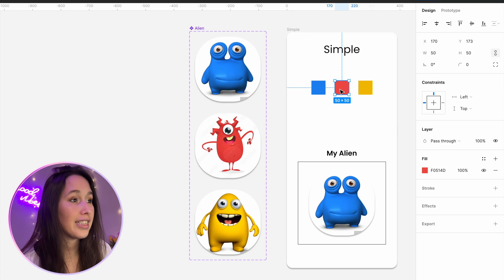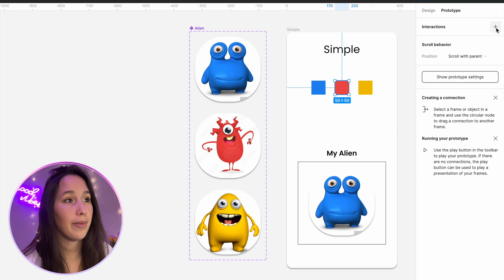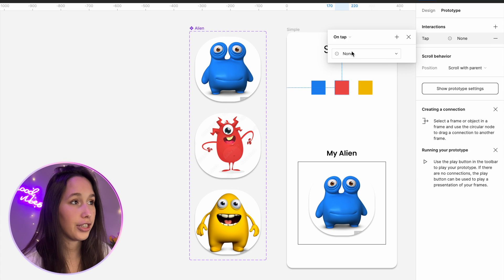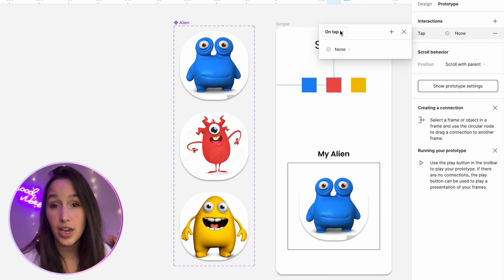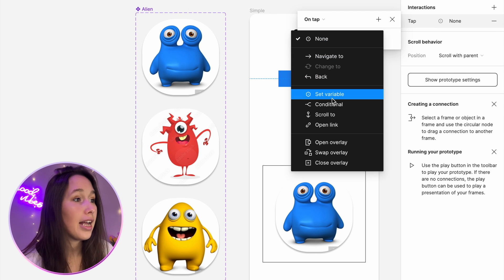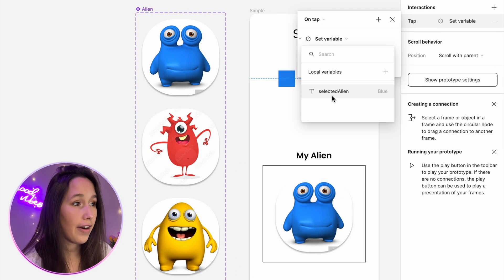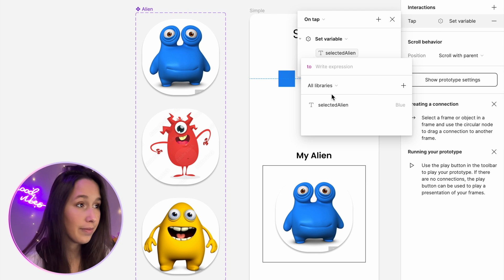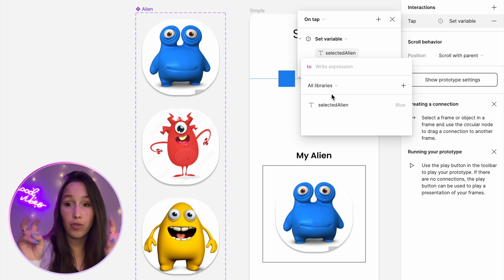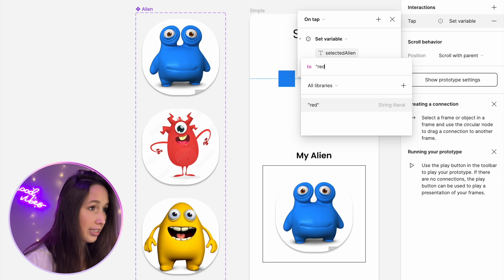In order to use prototyping on variables, you do need to have a Figma professional or organization account. You have a link in my description to sign up quickly if you want. So I'll select the red square, go into prototype, and add an interaction. I'm going to say on tap or on click, set variable 'selected alien', and then I'm going to write in quotation marks 'red'.